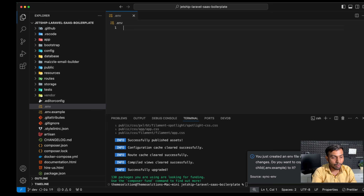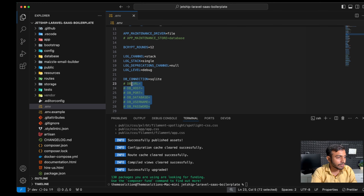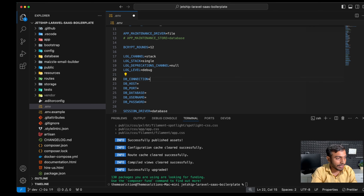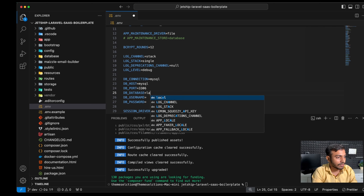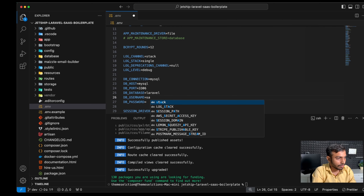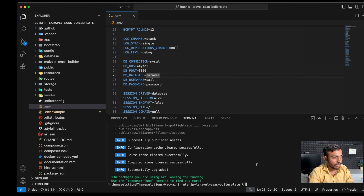We will copy all the environment variables from the .env.example file and set up our database. We will use MySQL as our database. The DB host is also mysql, the DB port is 3306 which is the default port of MySQL, the DB database is laravel, the username is sail, and the password will be password.